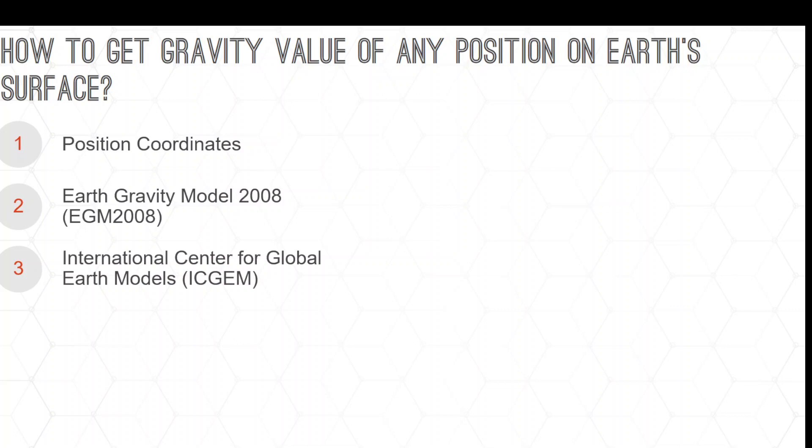I can supply a list of points with coordinates to extract the gravity value. This is the URL of the ICGEM website, and the link is provided in the description section below.